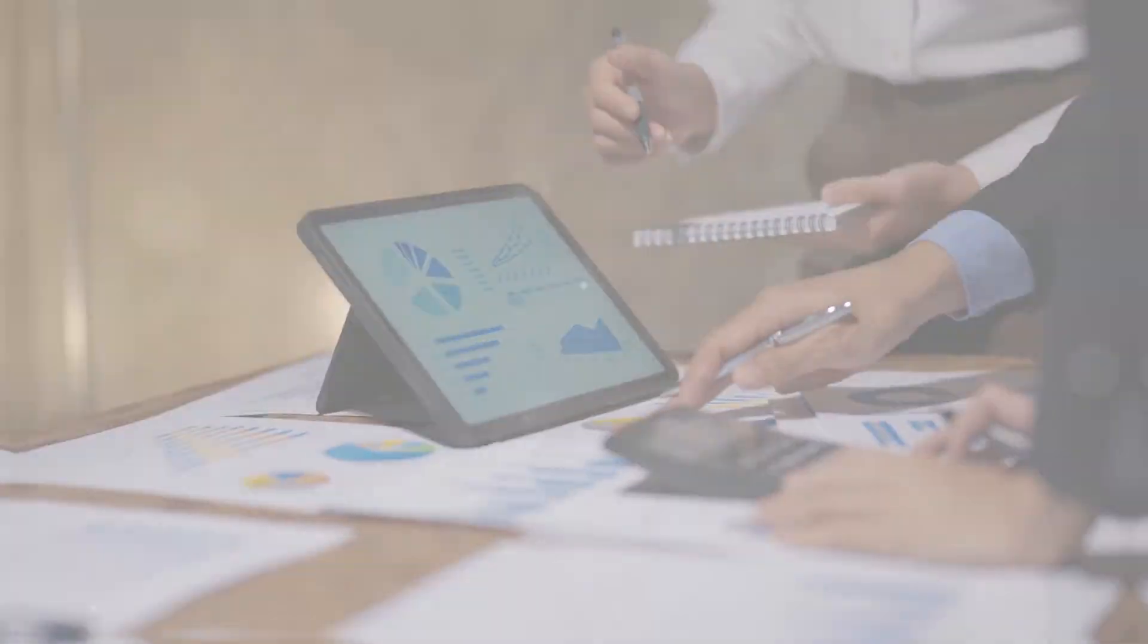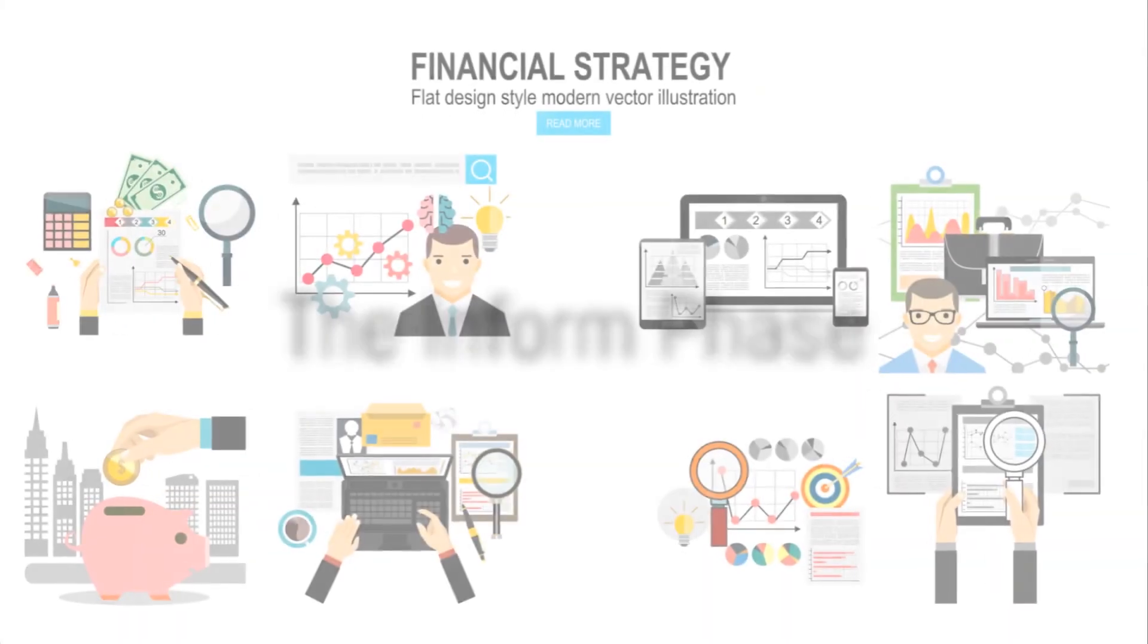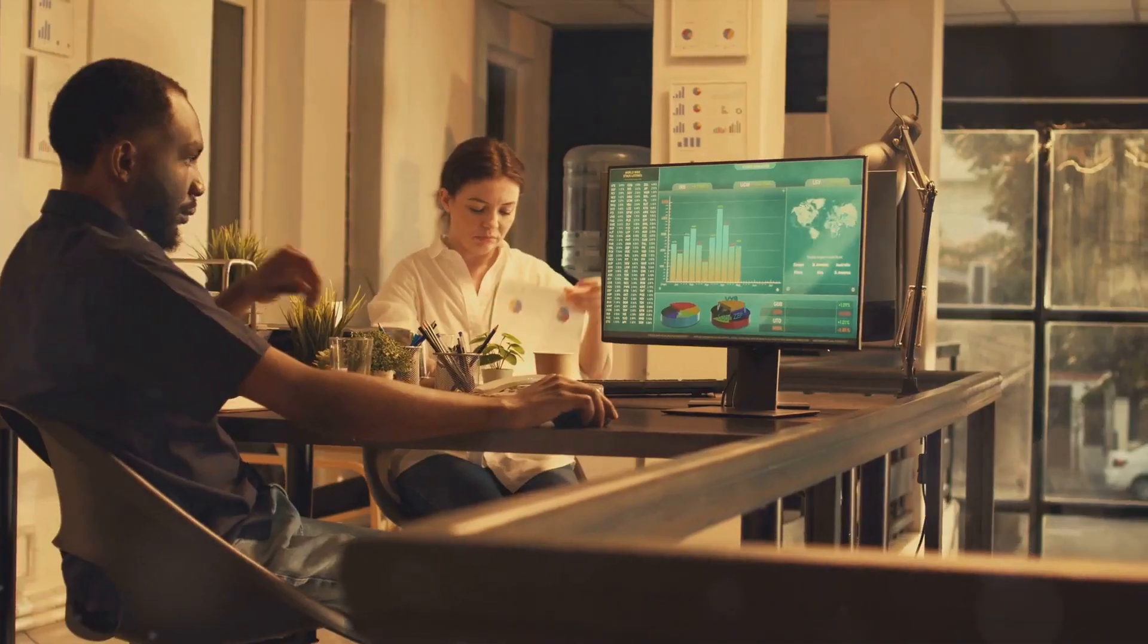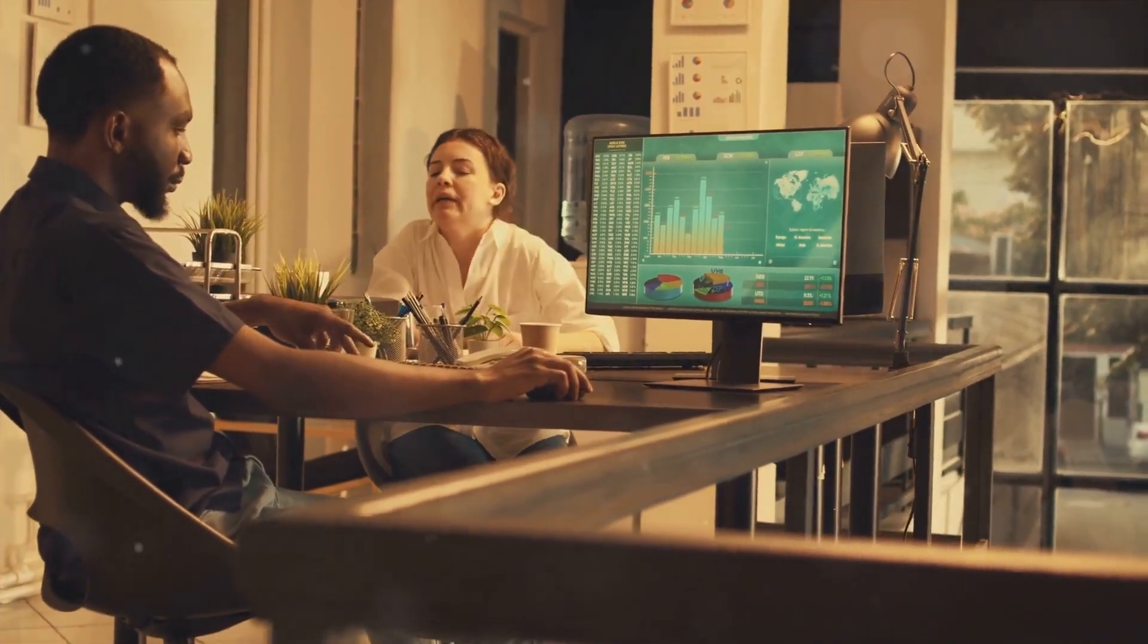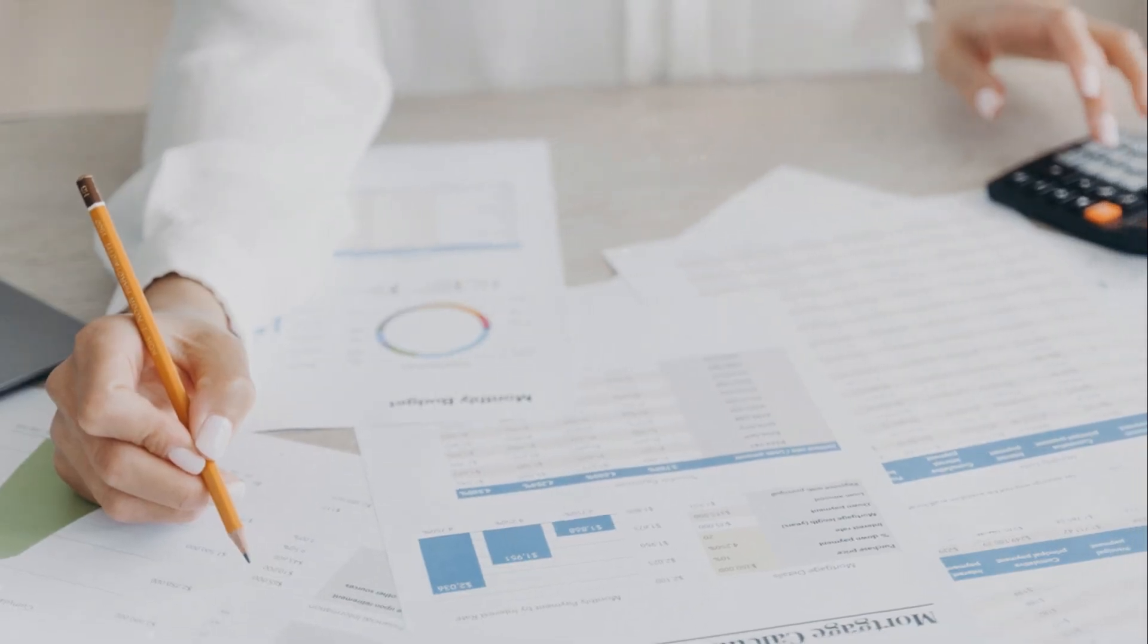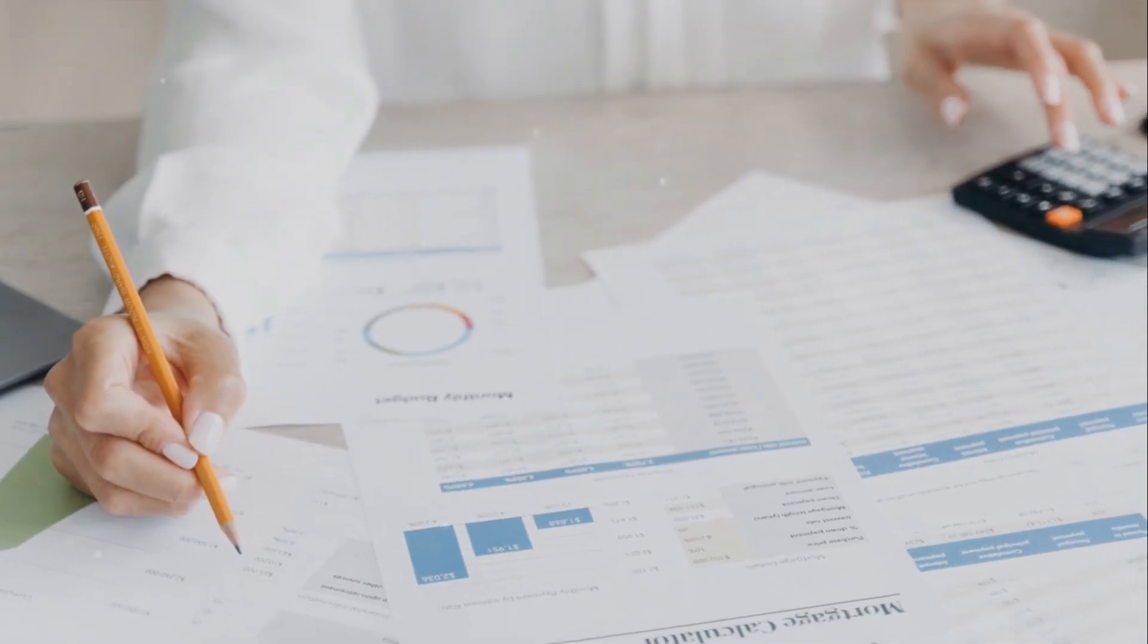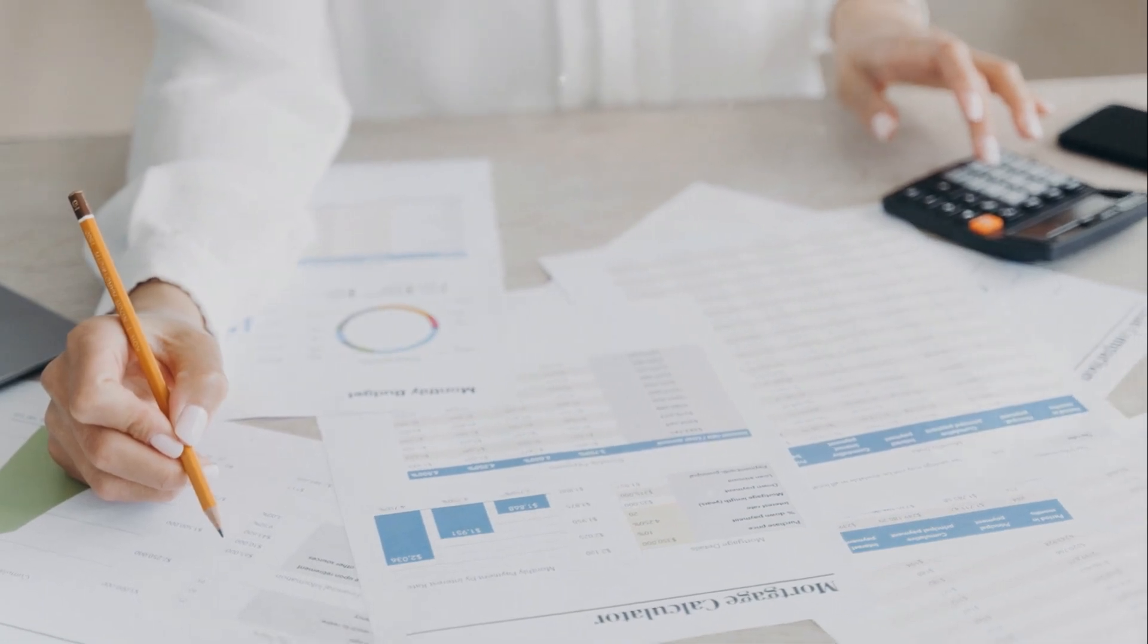We'll start with the inform phase. This is where organizations and teams gain visibility into their financial operations. It's all about understanding where the money is going, who's spending it, and why.